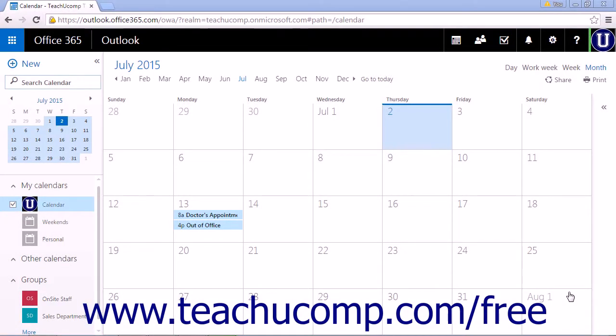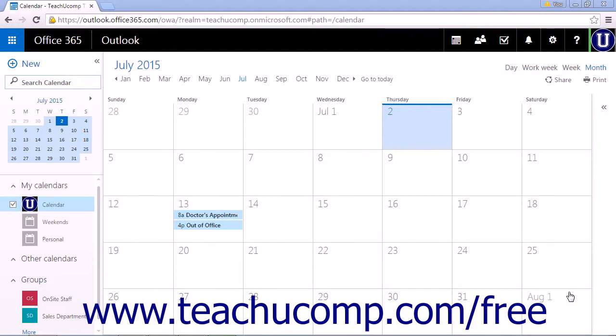If you receive an invitation from someone else to share their calendar, you can add it to your calendar view. The easiest way to add the calendar is to click the link in the email you received inviting you to share the calendar.